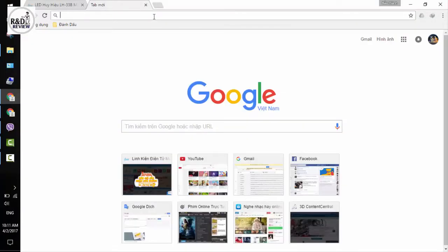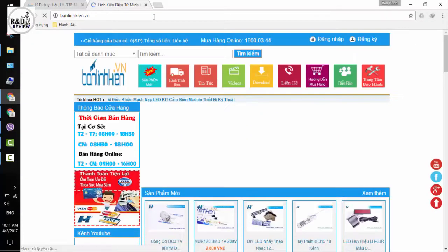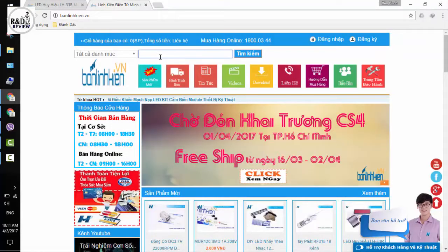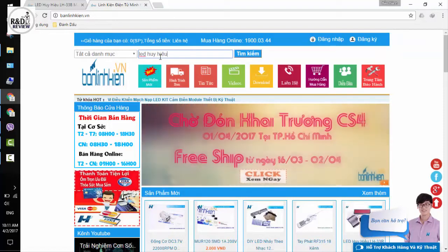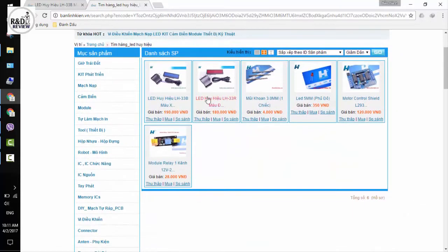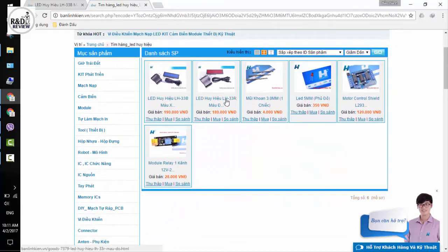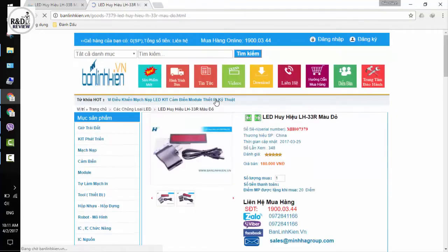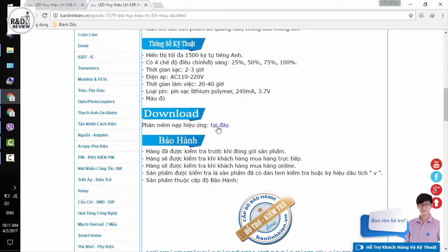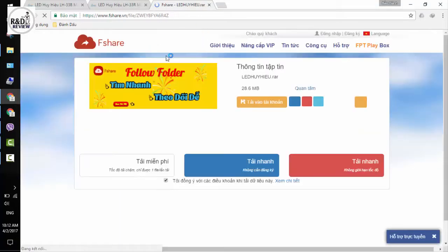Đầu tiên các bạn vào trang banlekien.vn. Các bạn tìm LED huy hiệu — có 2 loại là LED màu đỏ và LED màu xanh dương. Trên trang web này đã có link để download phần mềm tạo hiệu ứng cho LED huy hiệu. Các bạn nhấn vào đây và tải về.